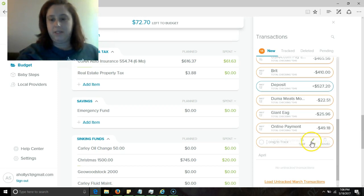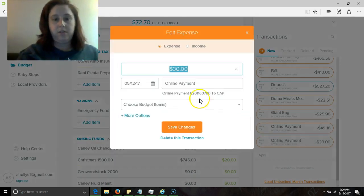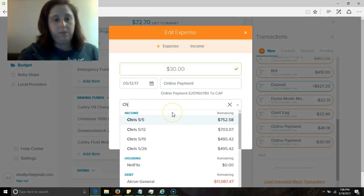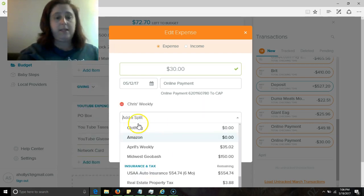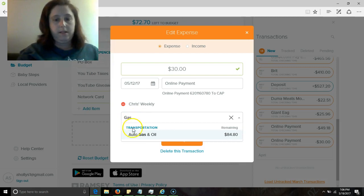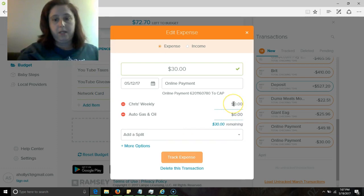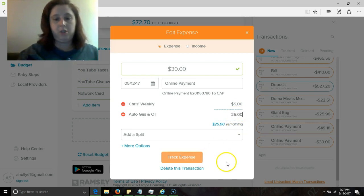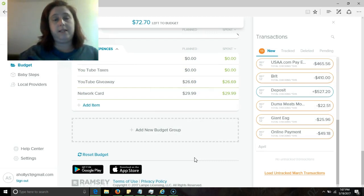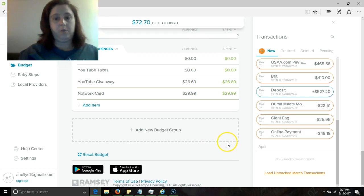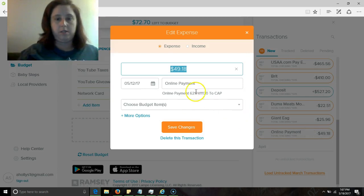All right, so this is thirty dollars that I send to Capital One and it does get split between Chris's weekly and gas and oil. So that Chris can just use the card at the gas pump. Five dollars for the weekly. He likes to sometimes buy things out of the vending machine and it takes the card and it takes cash, but the thing is sometimes it takes like a $20 and gives you back 19 one-dollar coins and that just doesn't work for him in general. So he just likes to have the option to swipe the card.